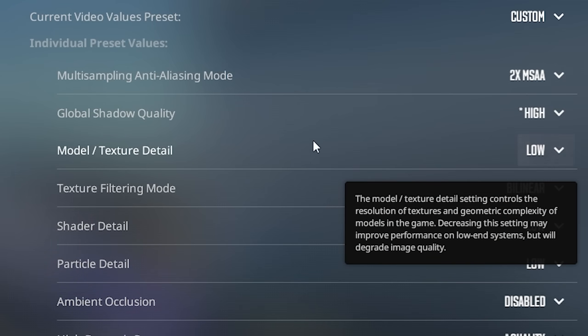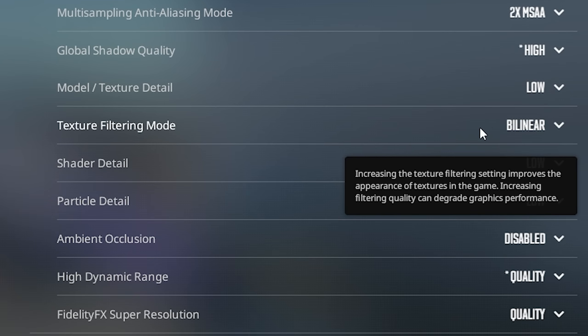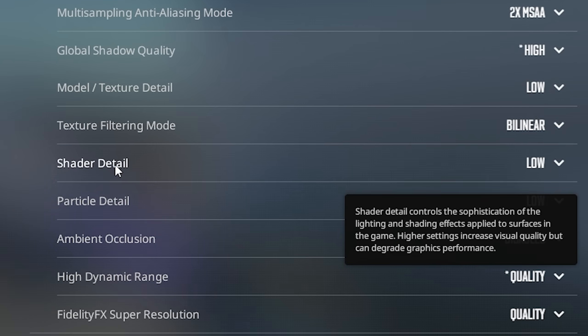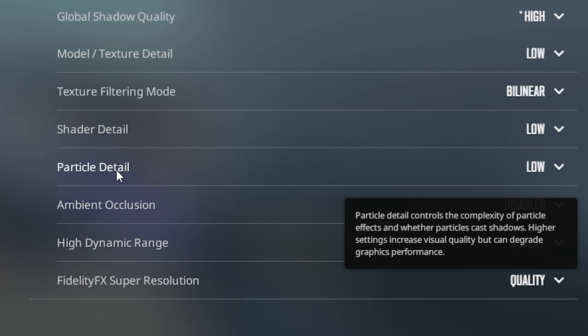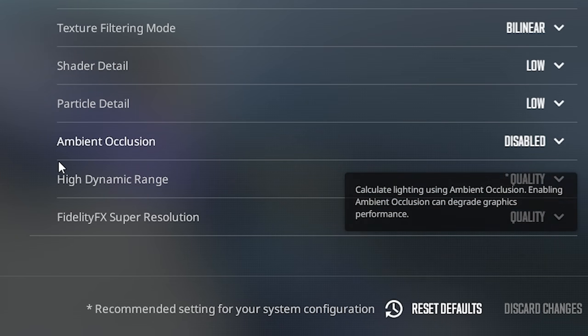Model textures and details should be on low. Texture filtering mode on bilinear. Shader details should be on low. Particle details should be on low as well. Ambient occlusion on disabled.